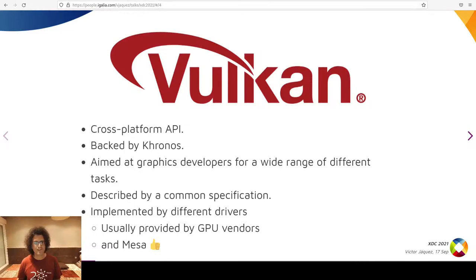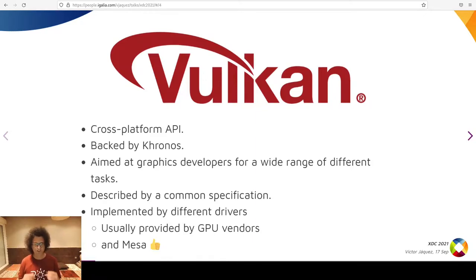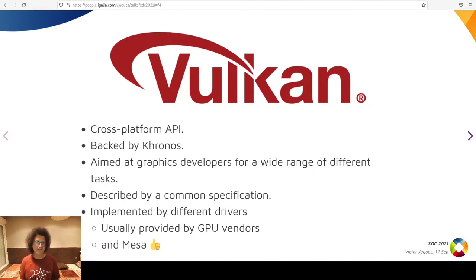I like to assume that everybody here knows what Vulkan is. Just to be sure we are on the same page: Vulkan is a cross-platform API under the Khronos Group umbrella, aiming for a huge number of tasks in graphics development. It is described as a common specification which boils down into a set of C header files, and its functionality is implemented by different drivers. Those drivers are provided by GPU vendors, or thankfully, by Mesa.